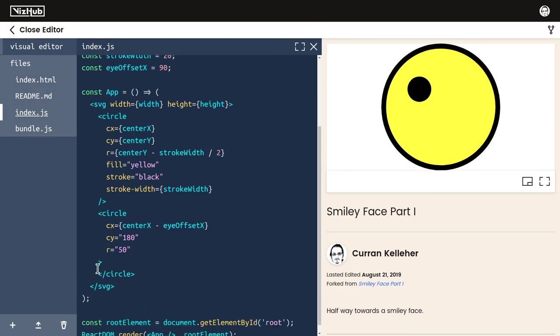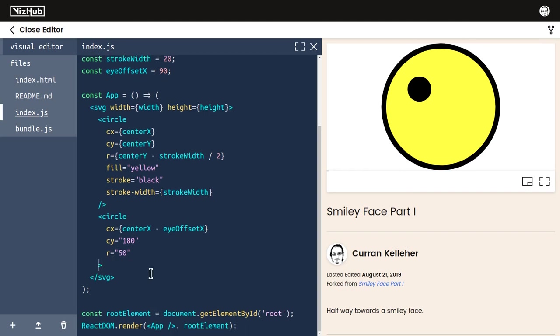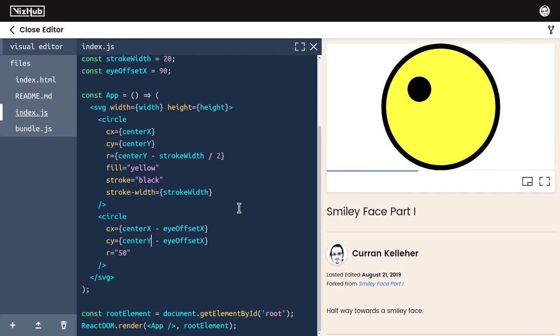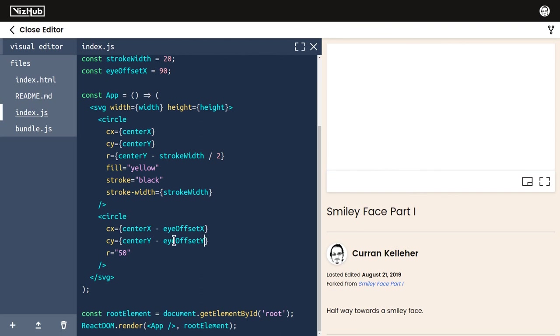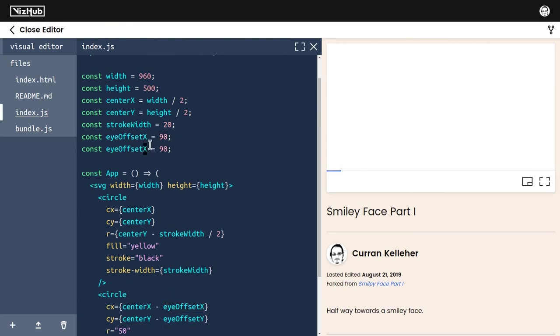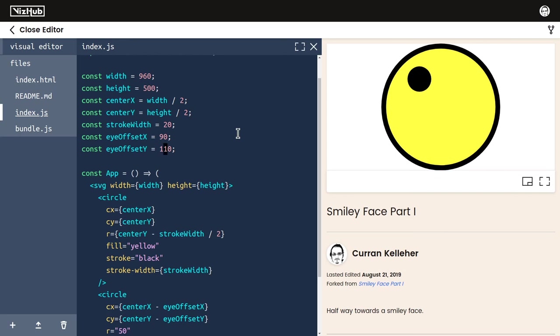Maybe we need a little more of an offset, let's say 90. Now let's deal with cy. This should just be centerY minus eyeOffsetY, and we don't have that variable yet, so let me make a new variable eyeOffsetY. Let me test if we increase this to say 110, our eye moves up a little bit. Let's keep it at 100.